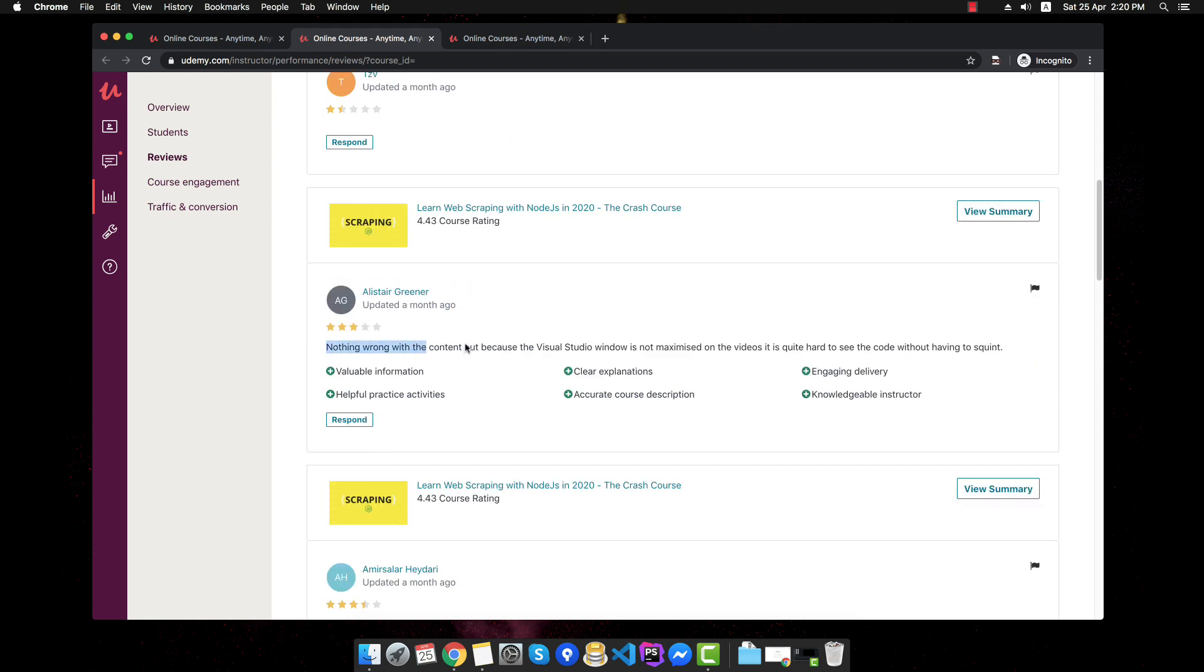Okay, another rating, which is nothing wrong with the content, but because the Visual Studio window is not maximized on the videos, it's quite hard to see the code without having to squint. There are a lot of these reviews, which, as you can see, drop the course rating pretty low.